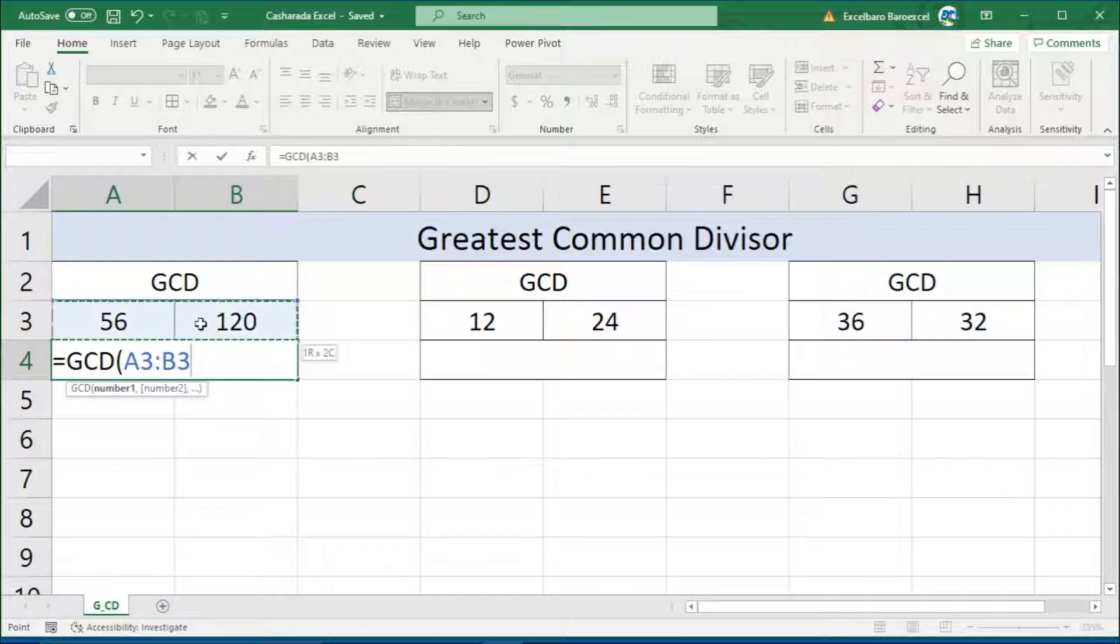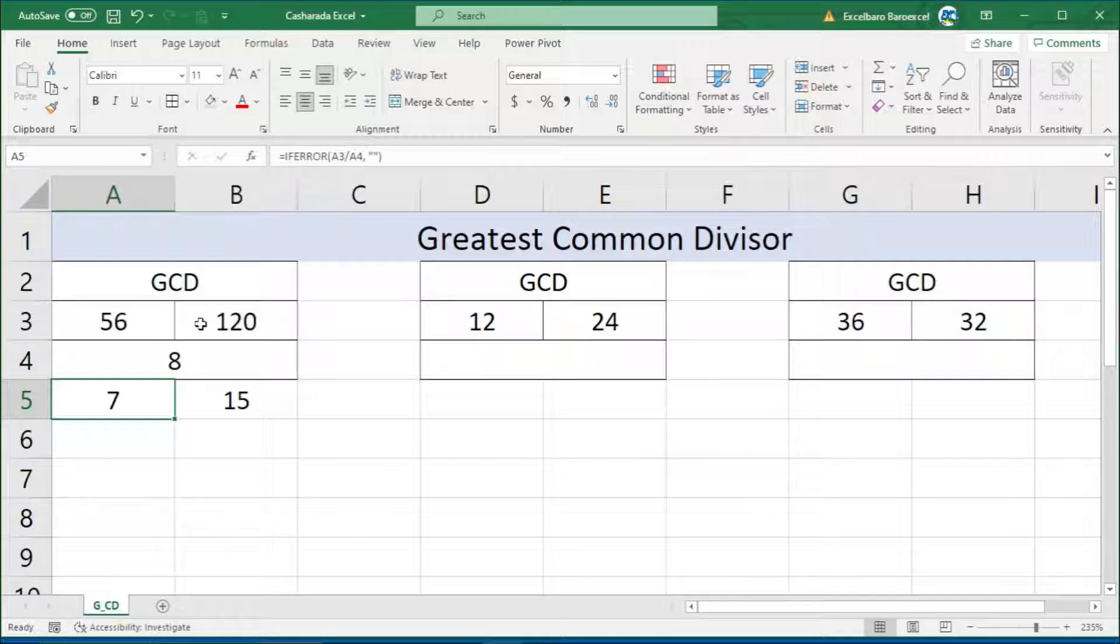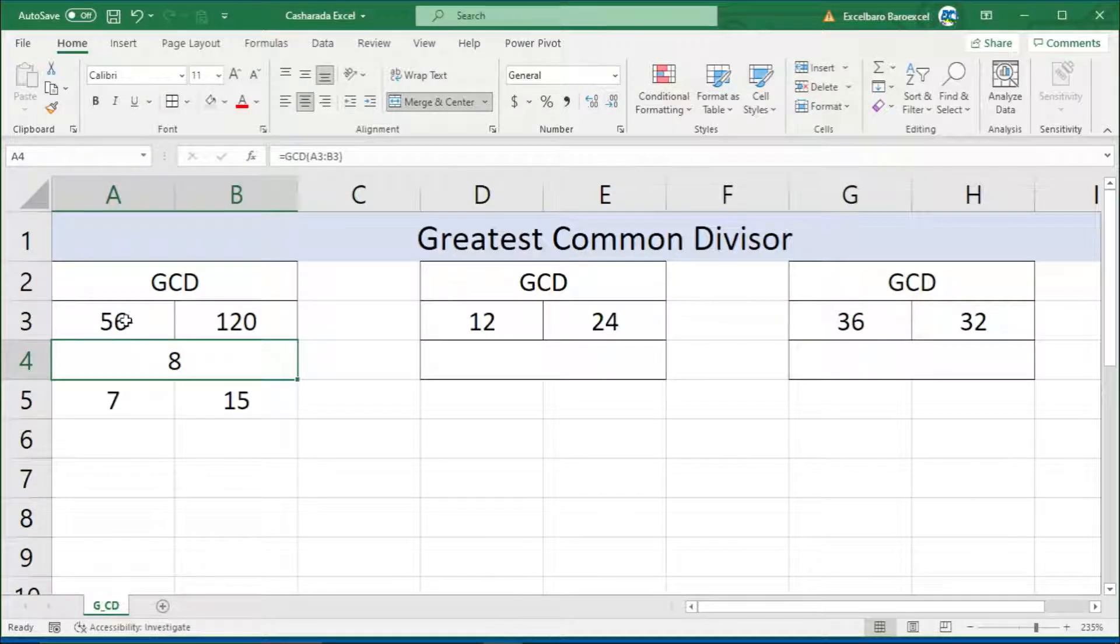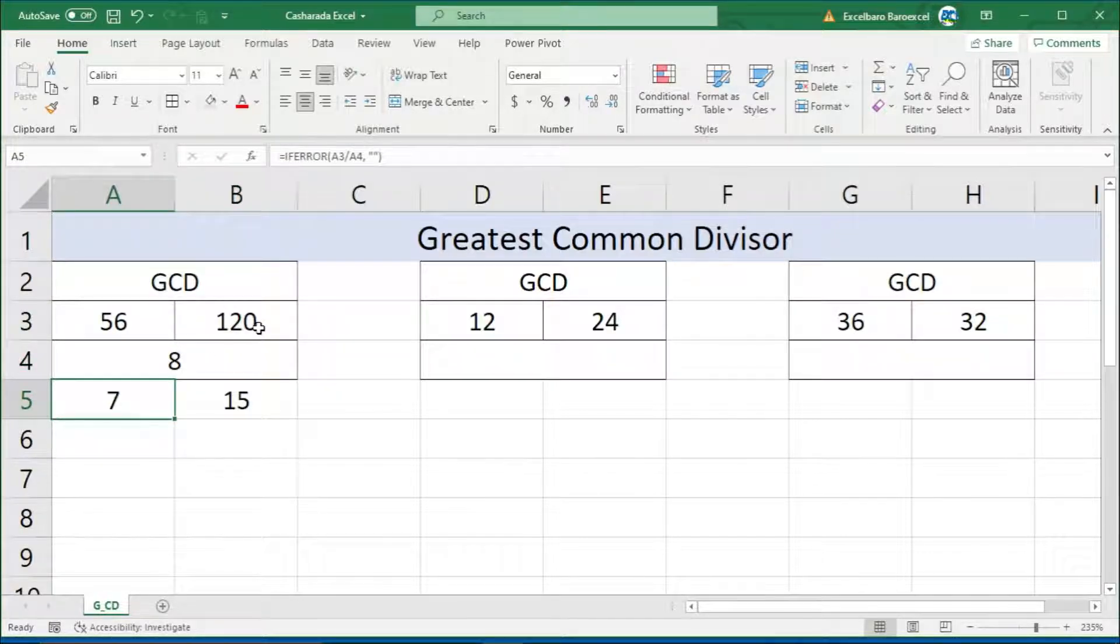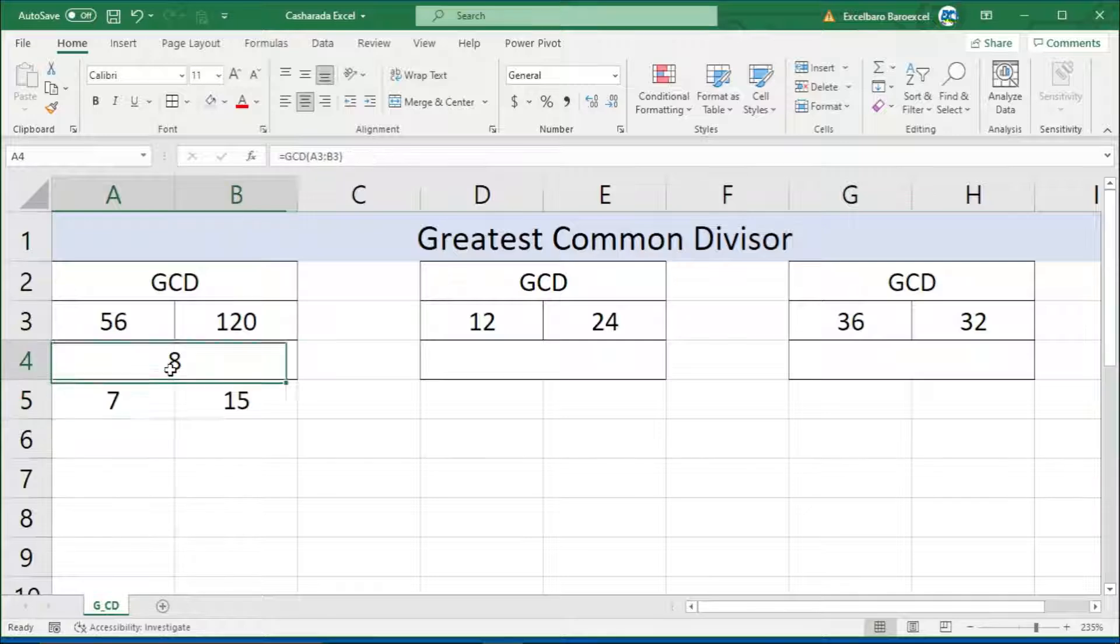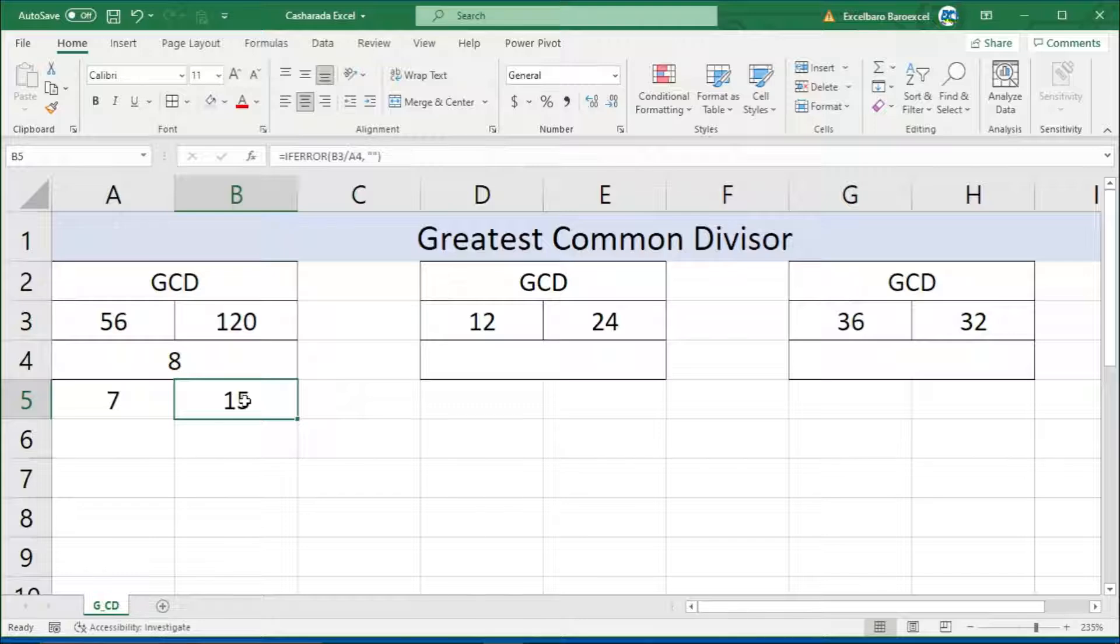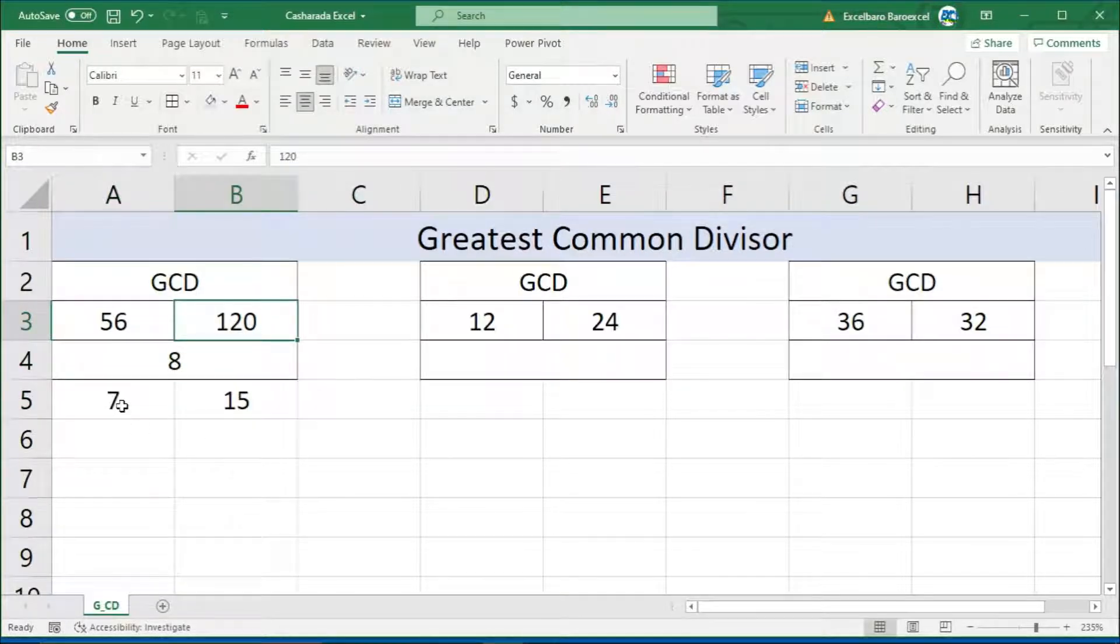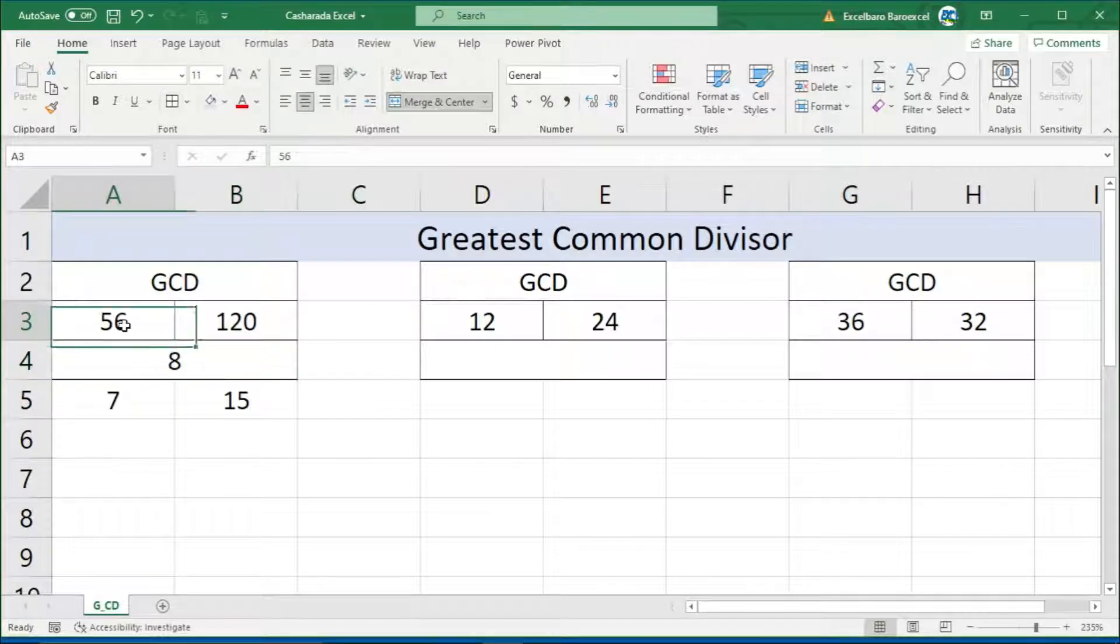Between these two numbers: eight times seven gives you fifty-six, and one hundred twenty has a multiplier of eight. Fifteen times eight gives you one hundred twenty. Similarly, seven times eight gives you fifty-six.